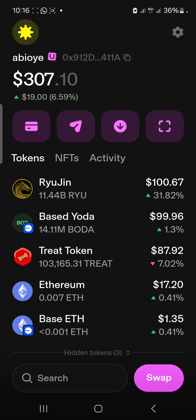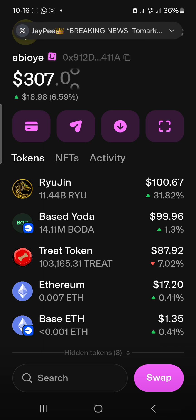Hello guys, welcome to Coin Studio, your number one YouTube channel for premium education and crypto updates. It's your boy Nagachi here with another video.